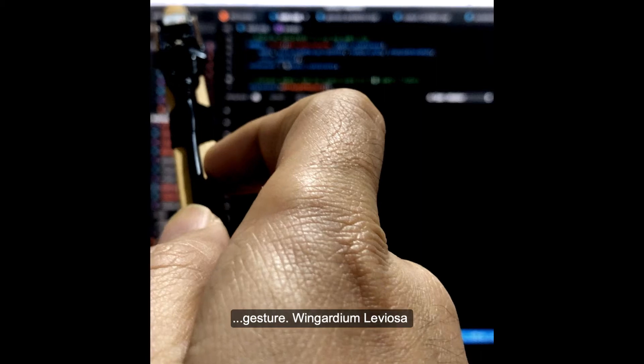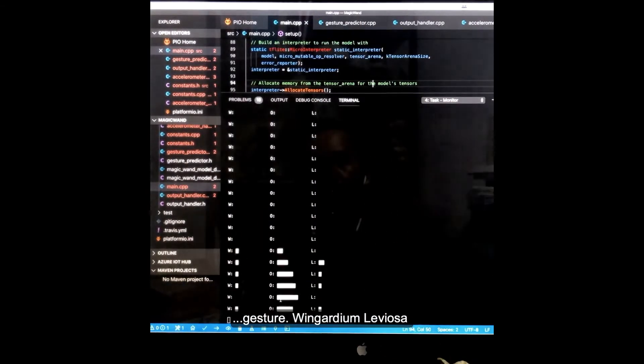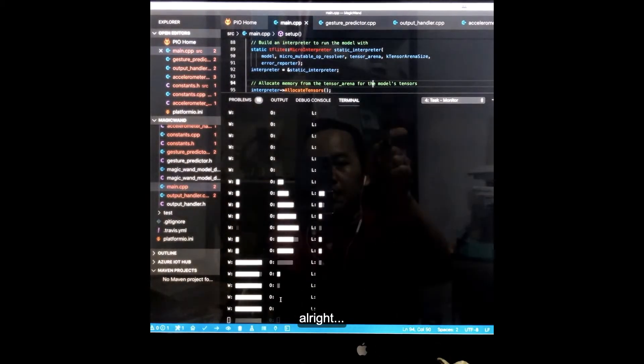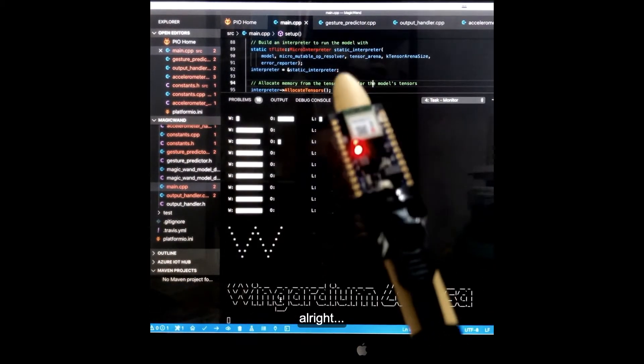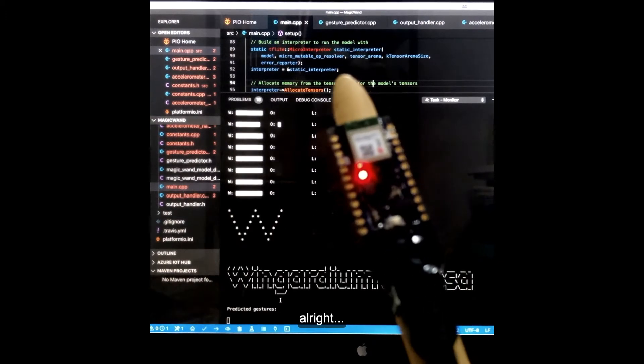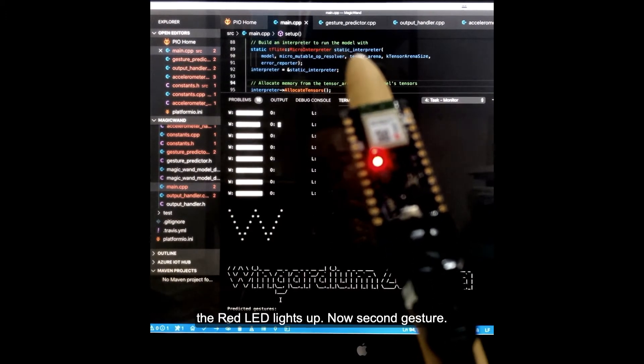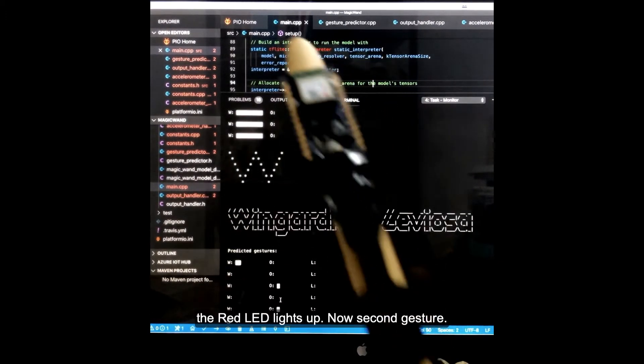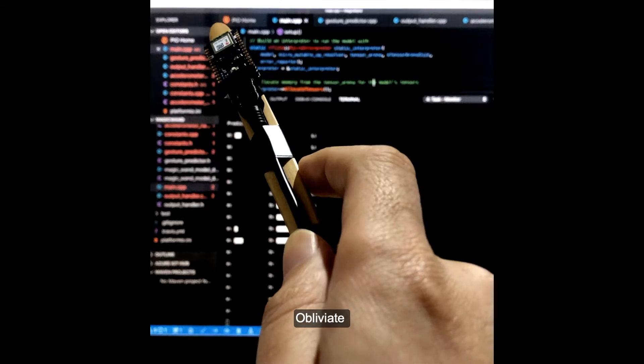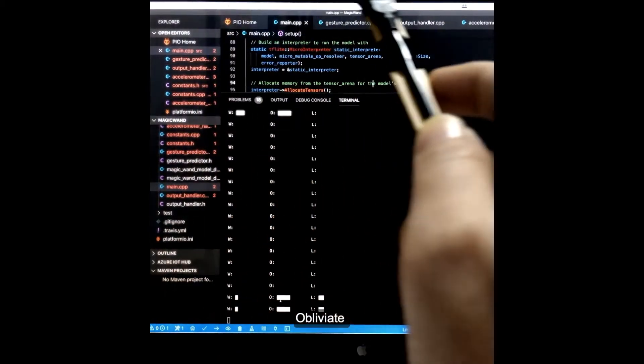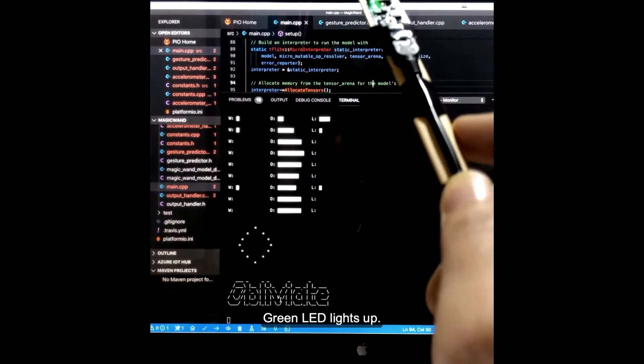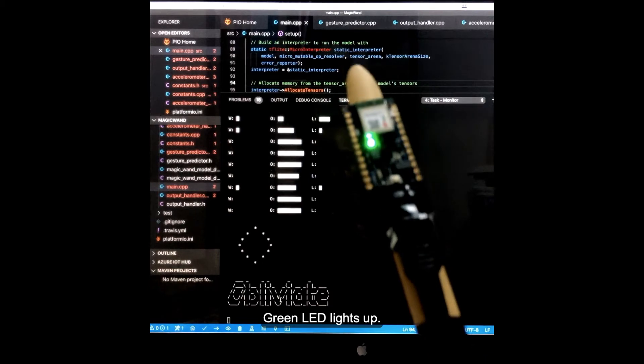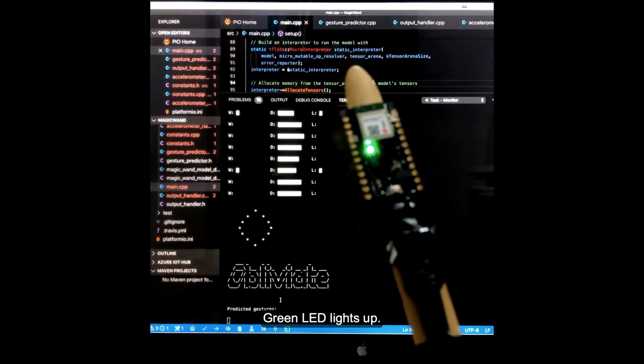Wingardium Leviosa! Alright, the red LED lights up. Now the second gesture is Obliviate. Green LED lights up.